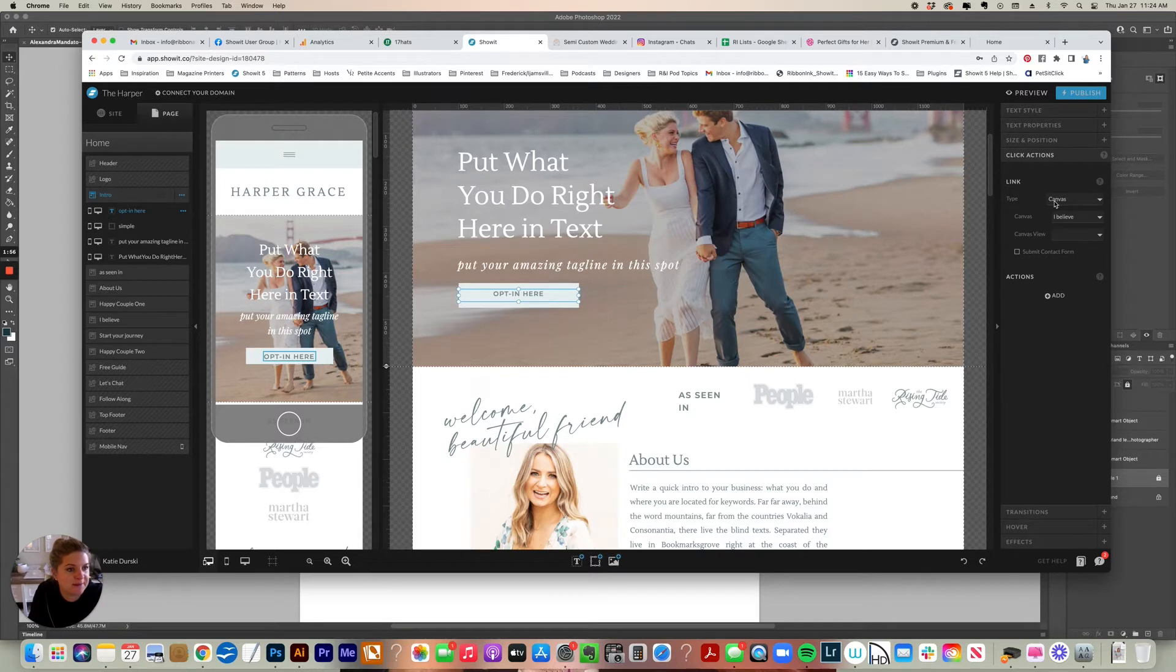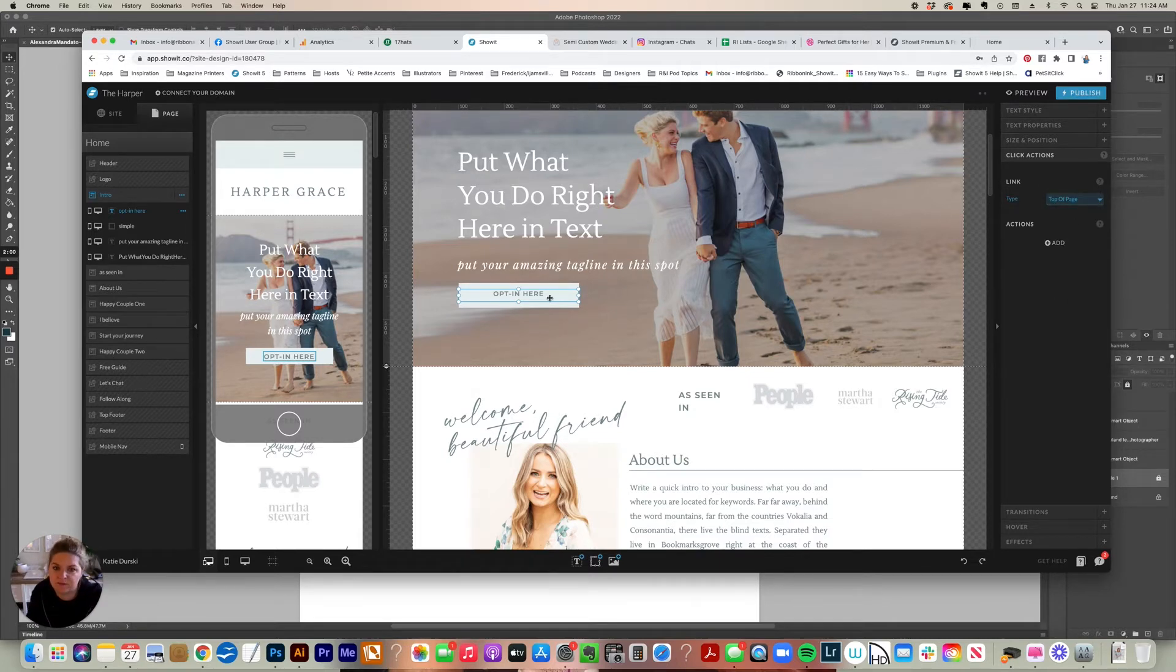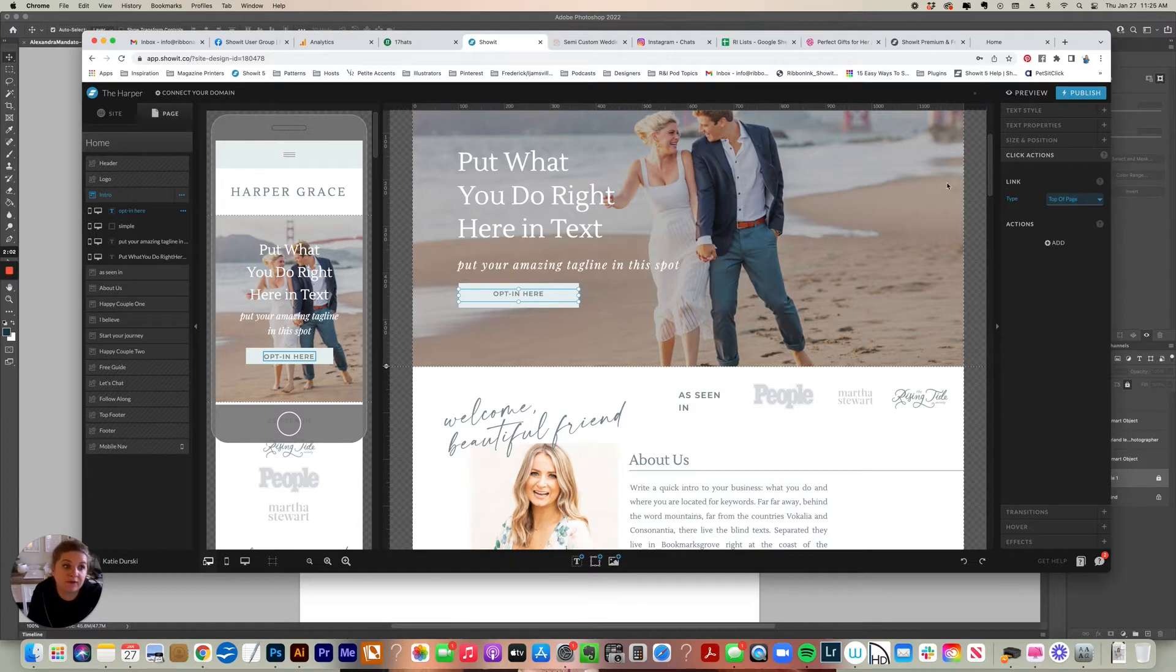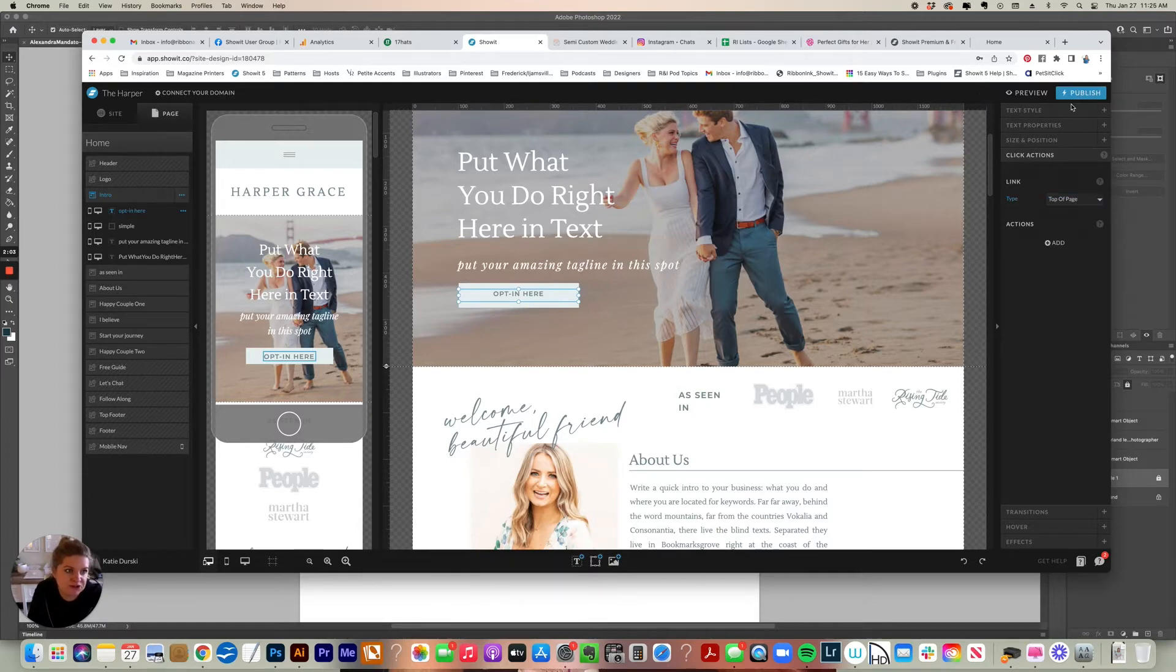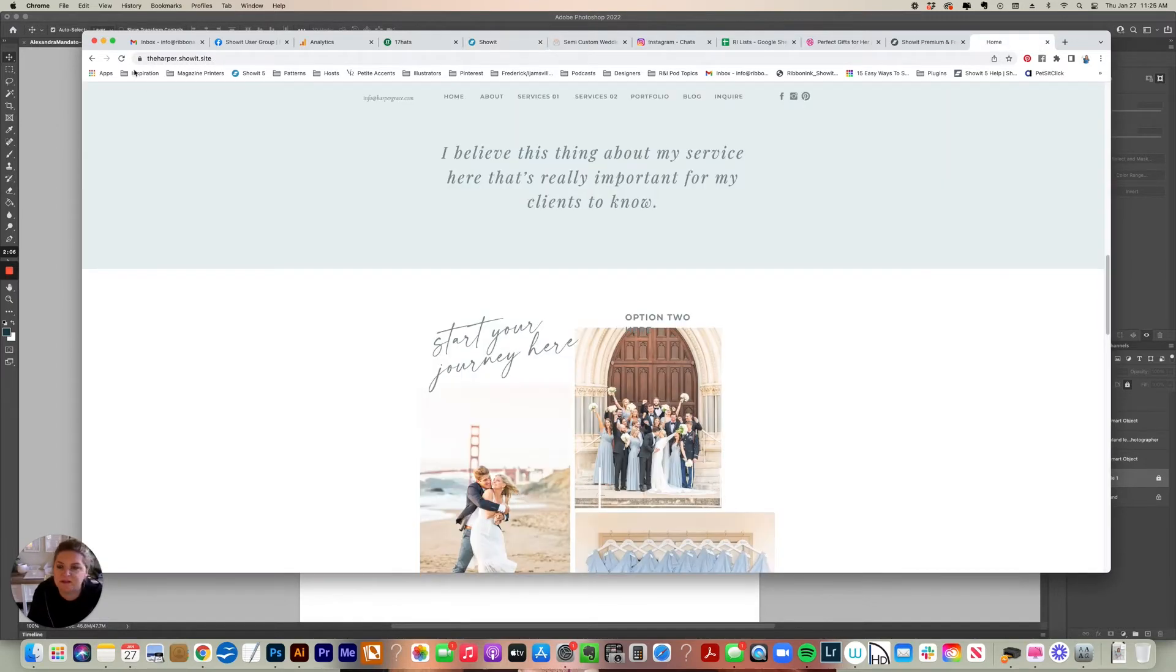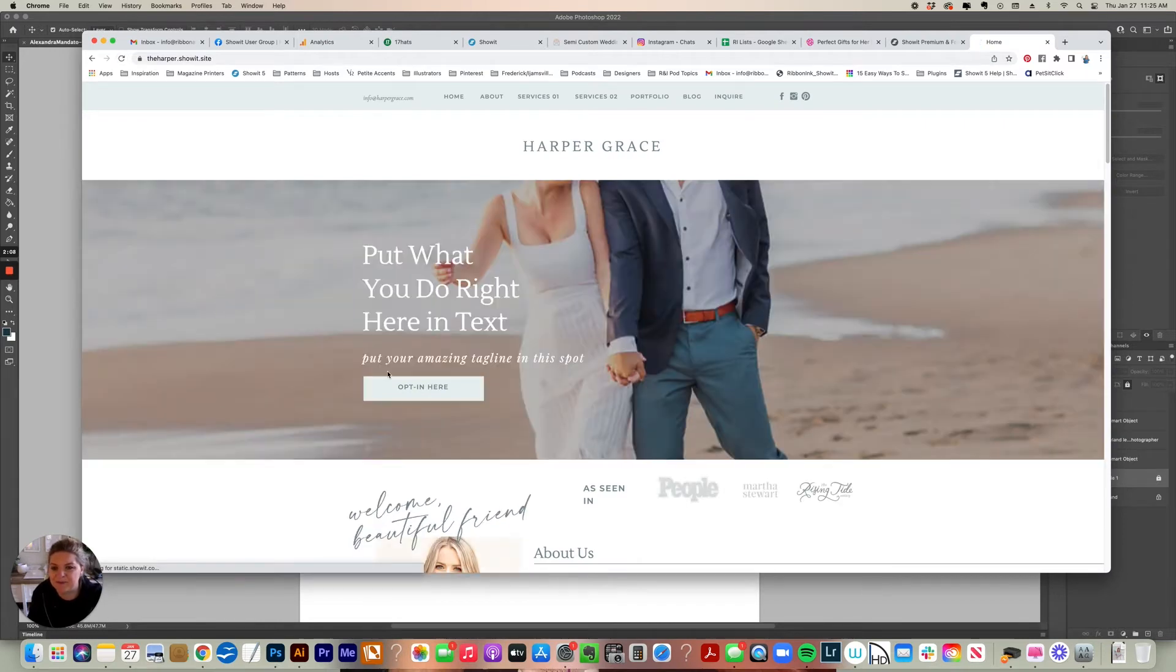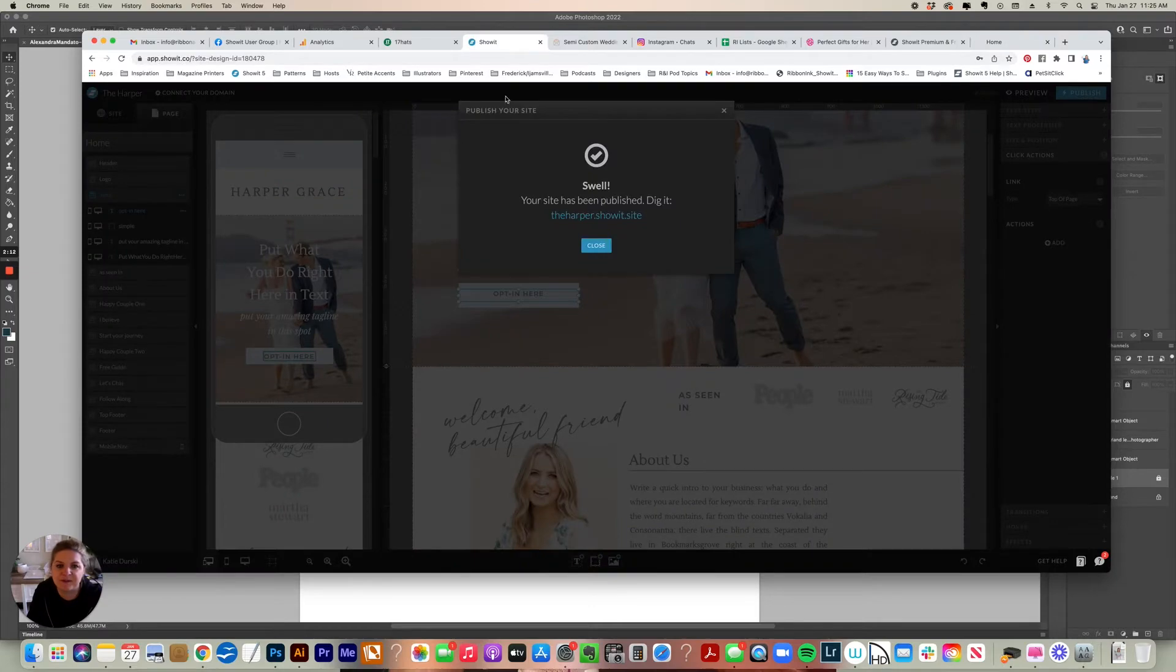So the next type of link is top of page, which is pretty self explanatory. So if you select that, wherever you are on the page, it's going to pop back up to the top. We'll see if it even does it because it's already at the top. So if I select that button, it's not going to do anything because it's already at the top of the page.